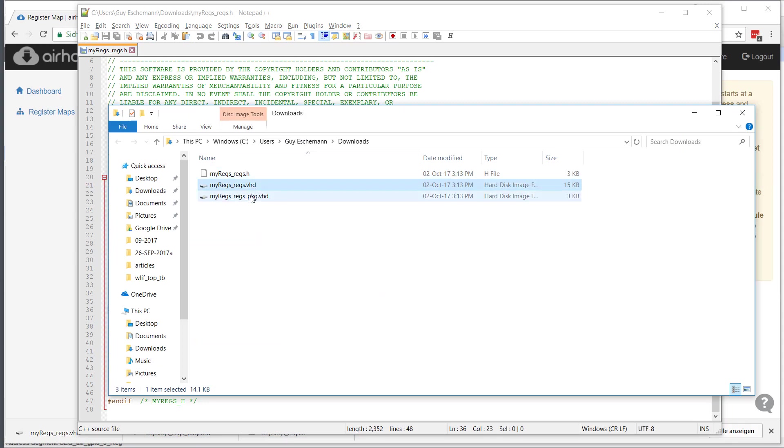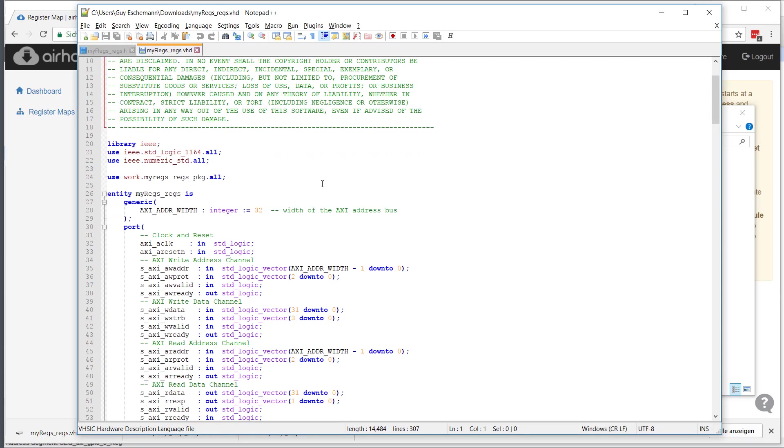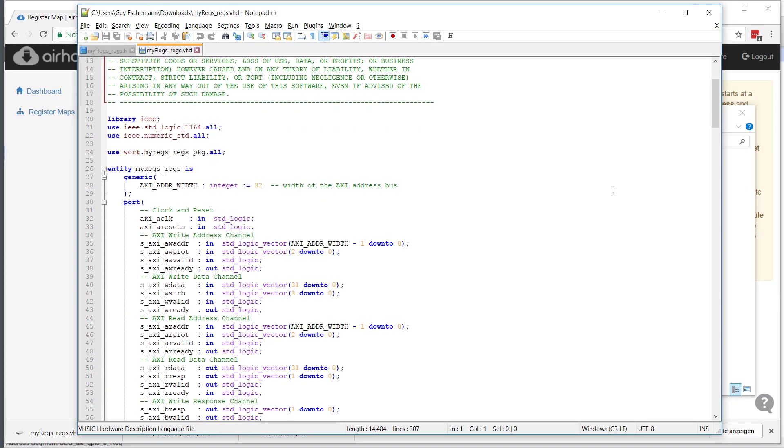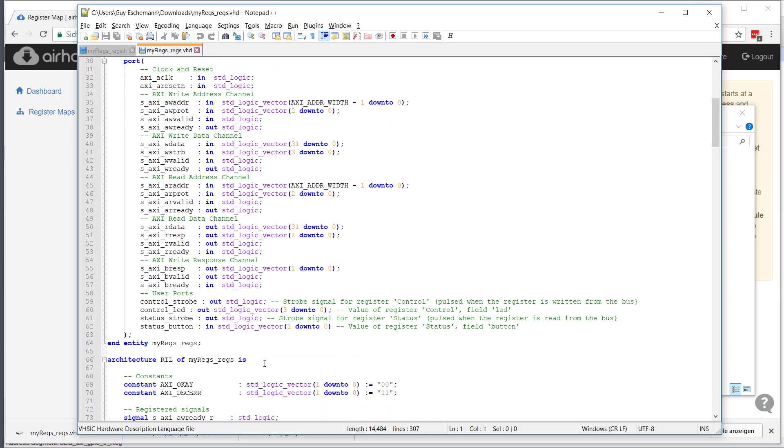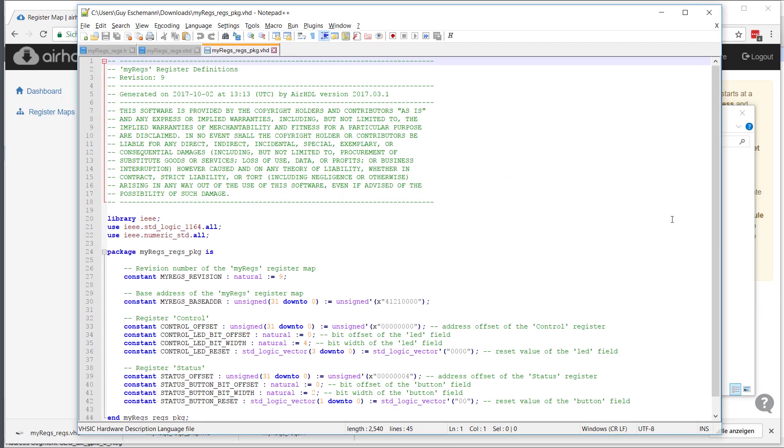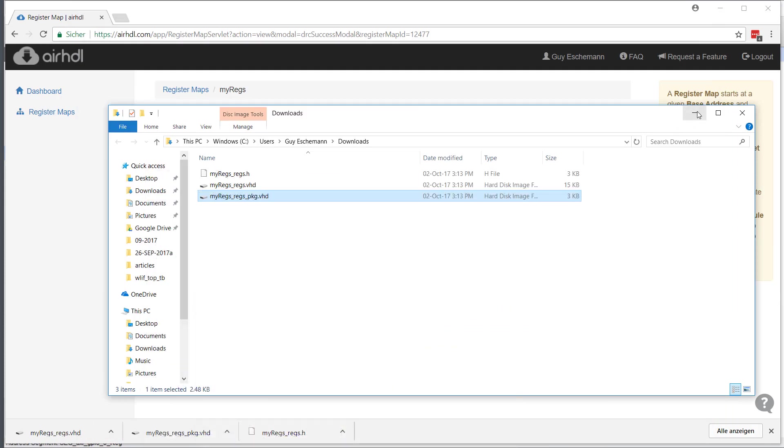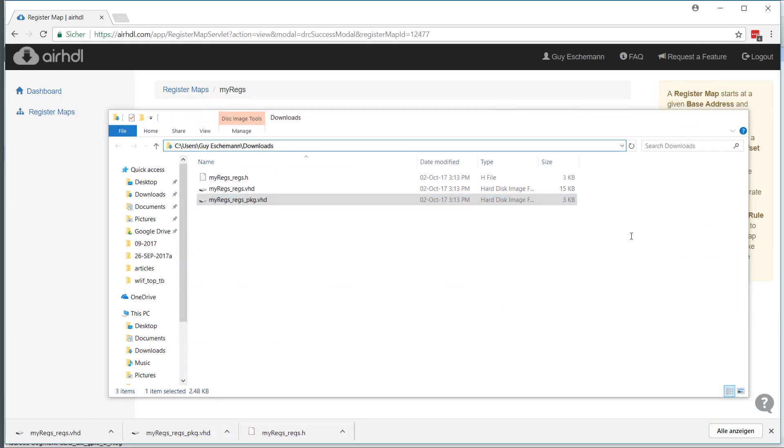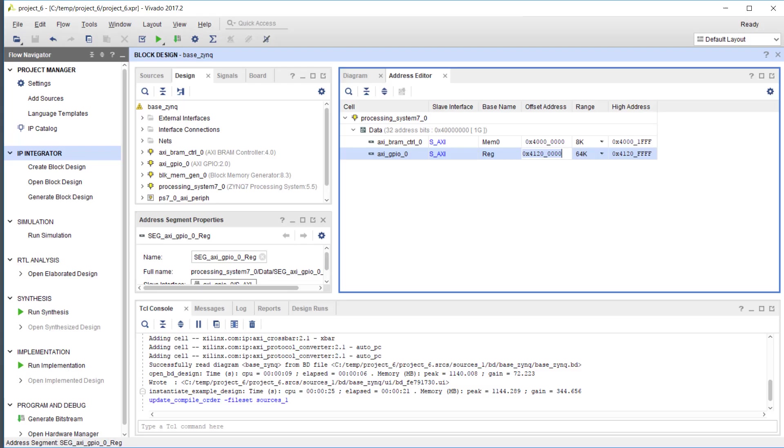What we have next is the VHDL component with the AXI4 interface and then the user ports that connect to the user logic. We have a VHDL package which is similar in content to the C header, so you have all the register and field definitions. Now we need to integrate that into our Vivado design.